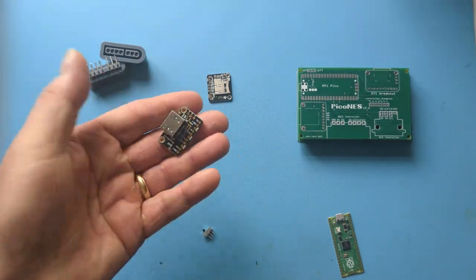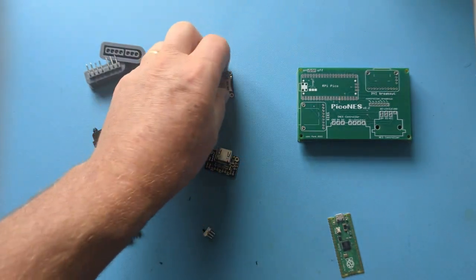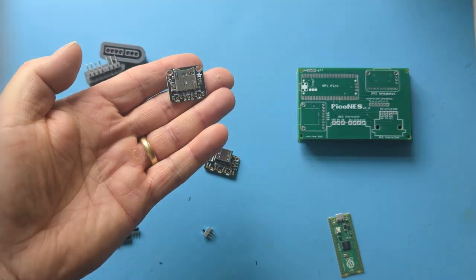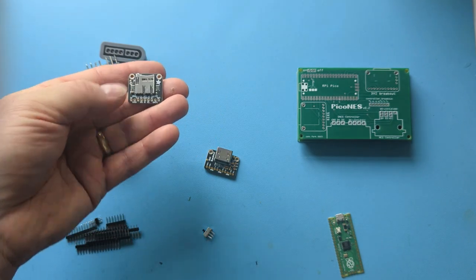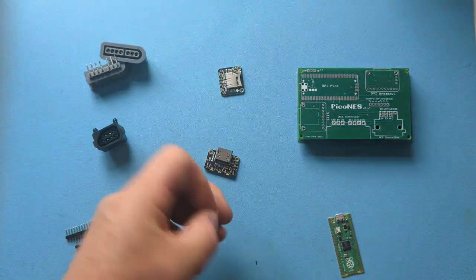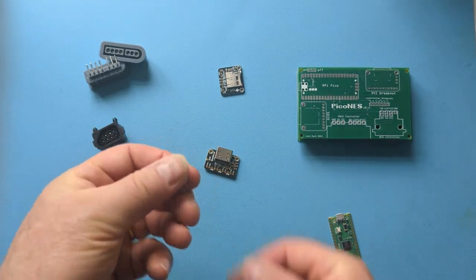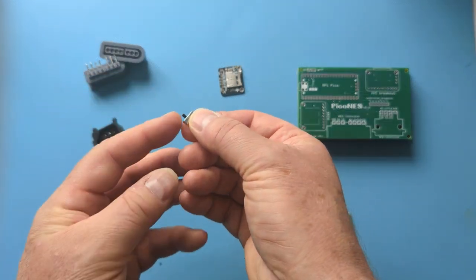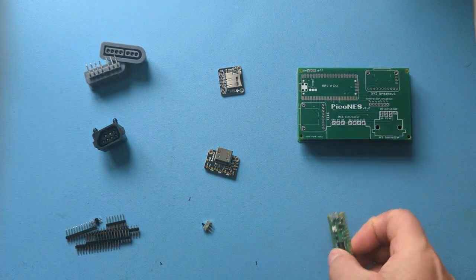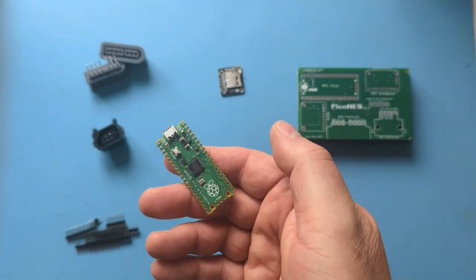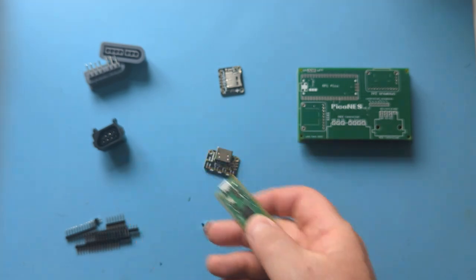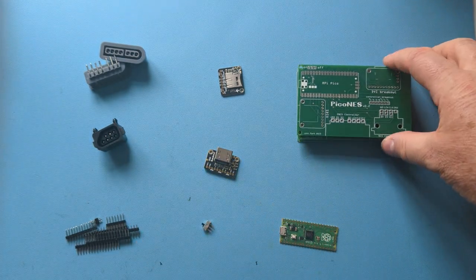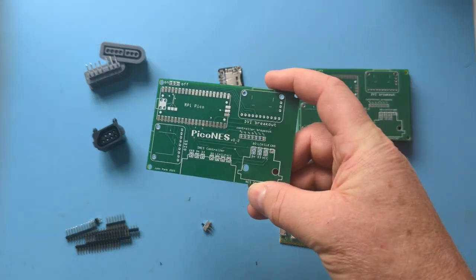HDMI connector that's from Adafruit. SD card connector that's from Adafruit as well. Just picked up one of these little switches and just a standard Raspberry Pico. And then I used the Gerbers that were on the GitHub page.